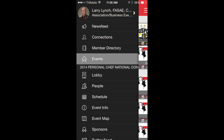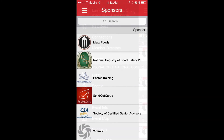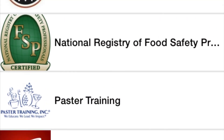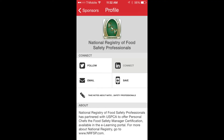Now go back to the main menu — those three bars again — and select sponsors. In this case we'll select National Registry. Like contacts, everything you need to know about sponsors is located here, and this enables me to connect with them before, during, and after the conference.